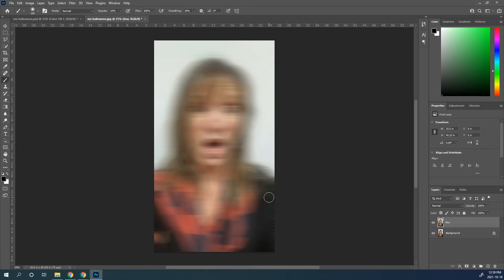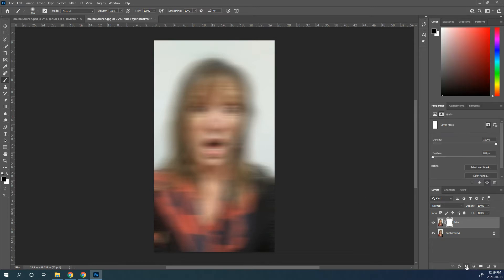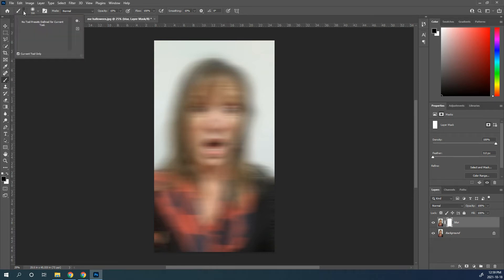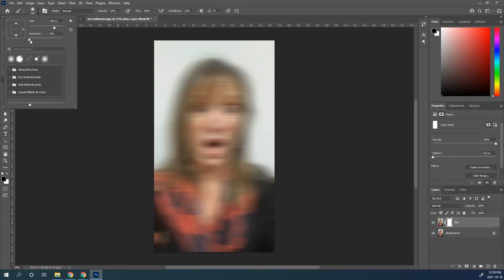And now what we're going to do is we're going to just bring back the eyes and the nose and the mouth a little bit. So add a layer mask to that blur layer. Remember, if your mask is white, you are going to paint with a black brush, and you want to make sure that your brush is really, really soft. The other thing we're going to change on the brush is we're going to paint with a lower opacity.